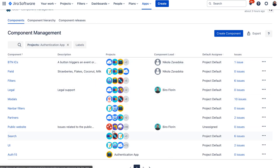You probably noticed that in the project column, you can see multiple projects assigned to one component. What Okto allows you to do is create cross-project components — components that can be shared across multiple Jira projects. How that works is: when you create a cross-project component in Okto, Okto will create a component in each selected Jira project and then synchronizes all updates to these components across those projects. So if someone changes the component name, description, default assignee, or component lead in one project, the update gets synchronized in all other selected projects as well.